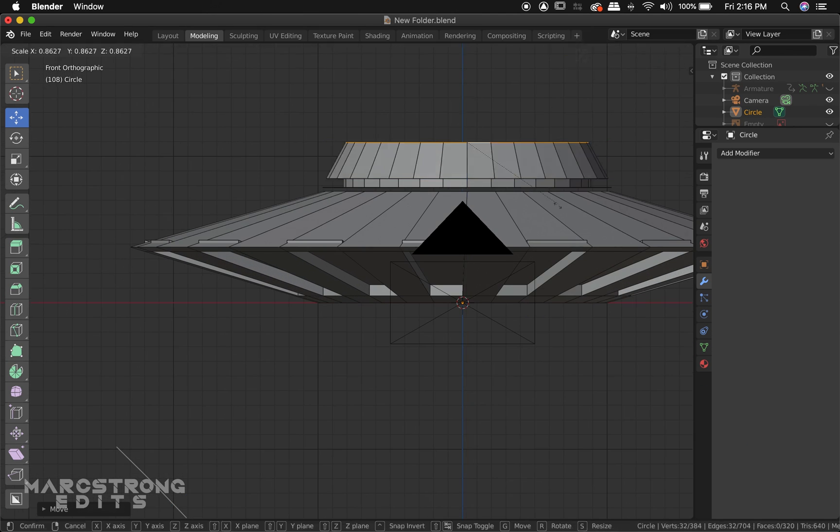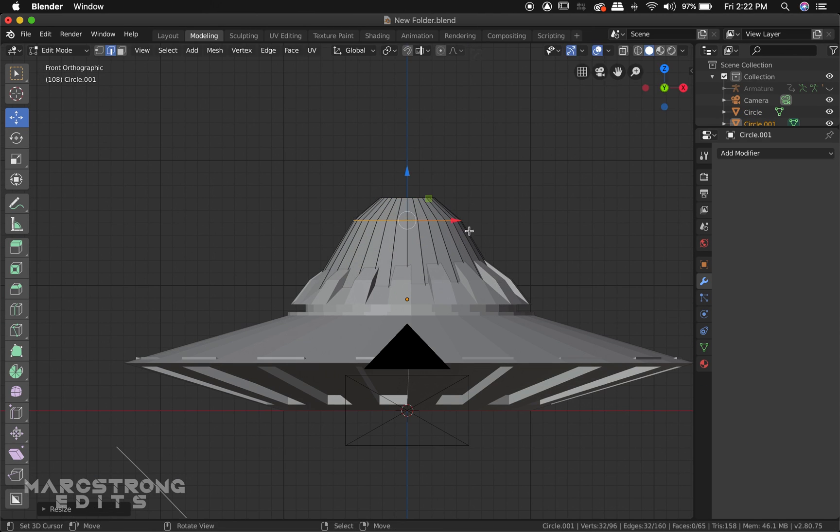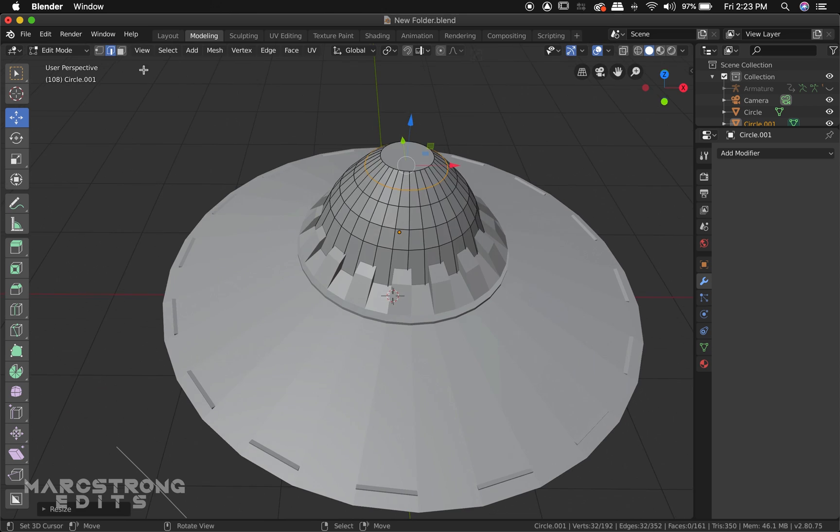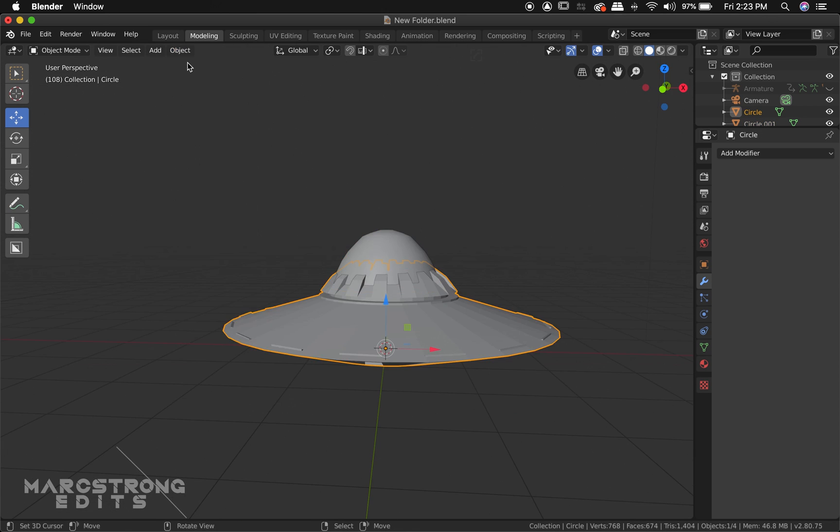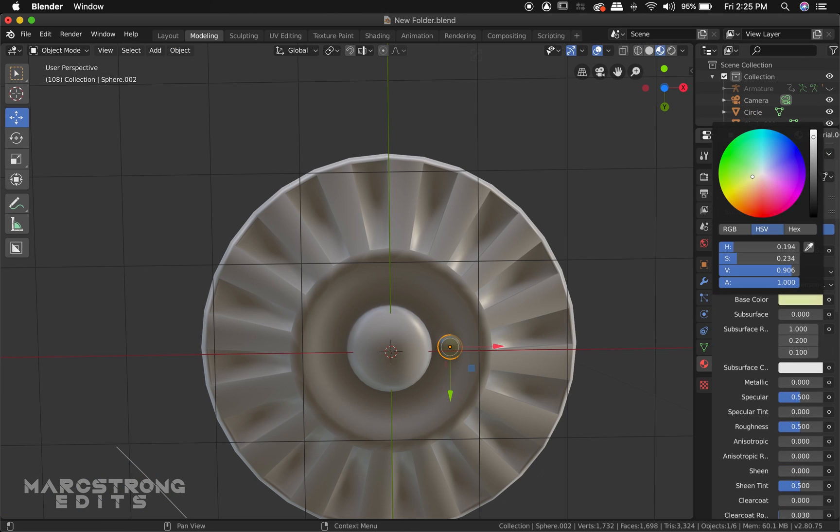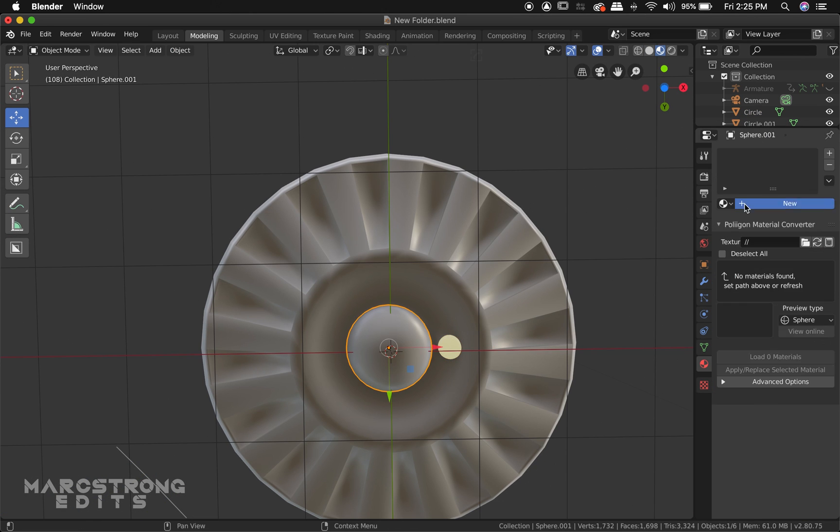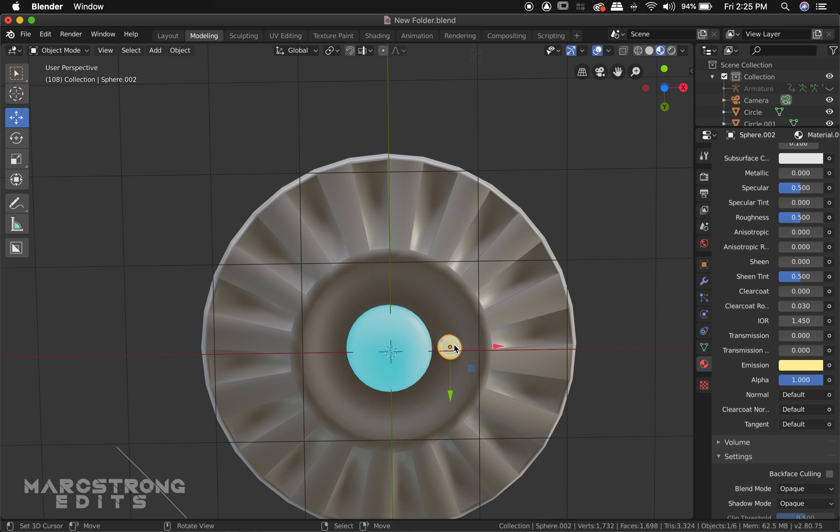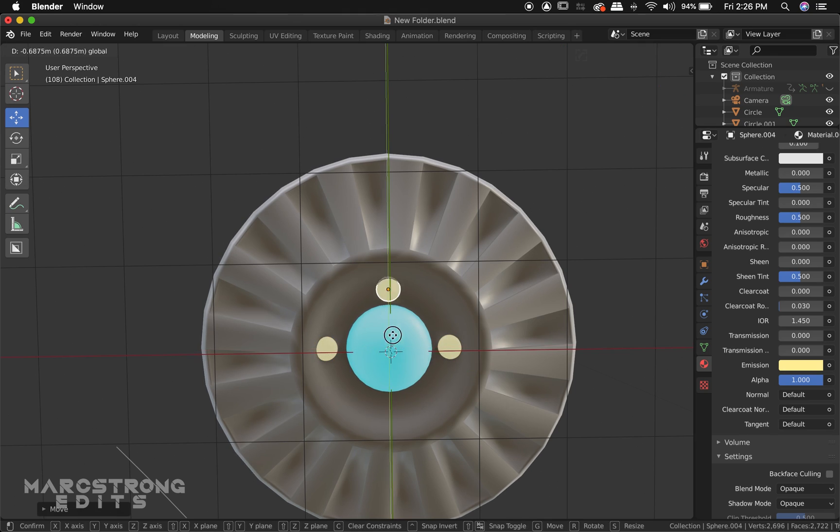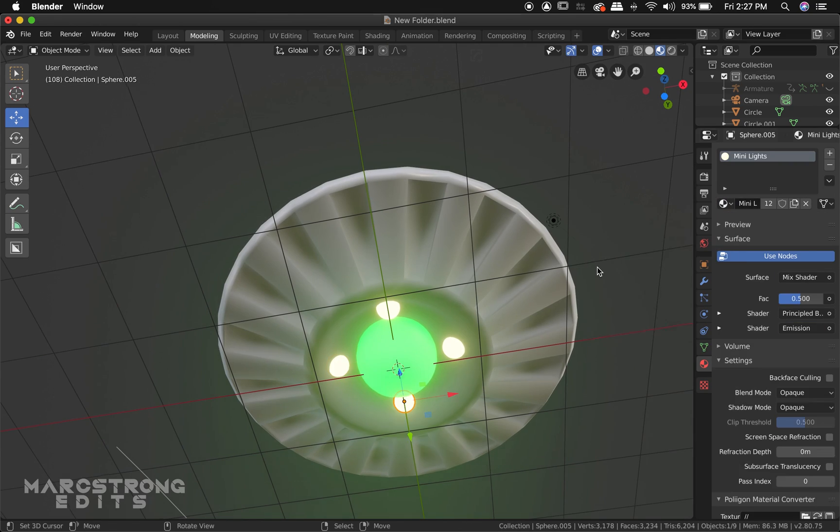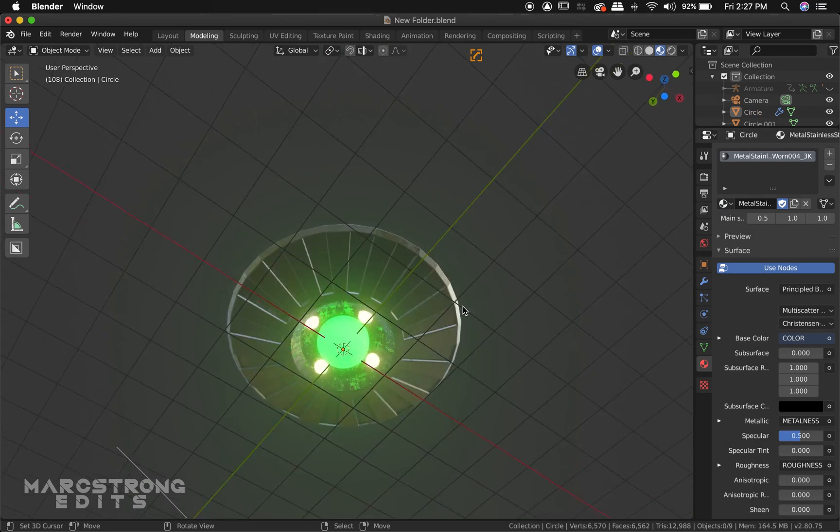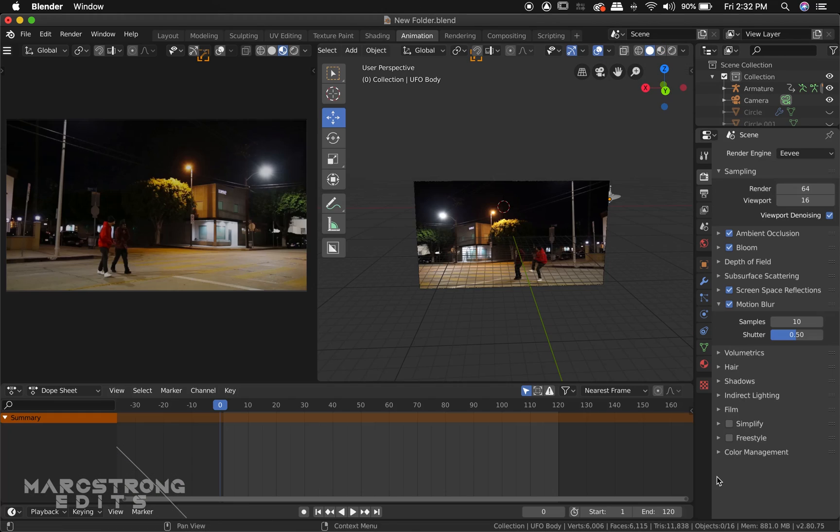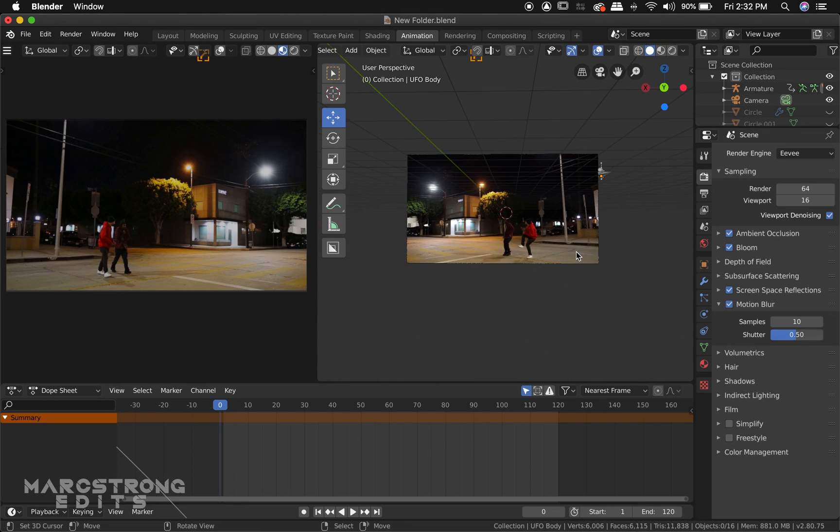My first step in this process was to create the UFO using Blender. This is just a quick time lapse of my process for modeling, texturing, and animating the UFO. If you would be interested in a separate tutorial going through the process of creating this UFO in Blender, let me know down in the comment section.